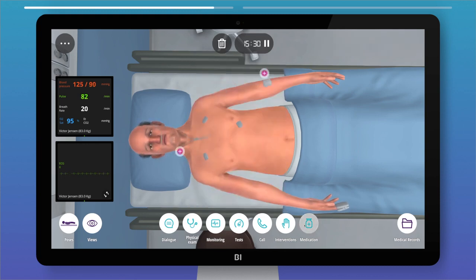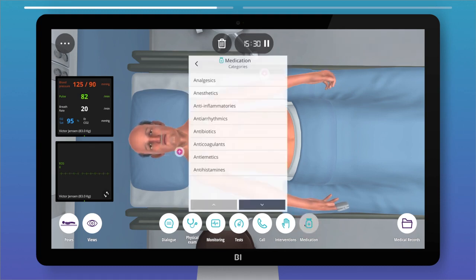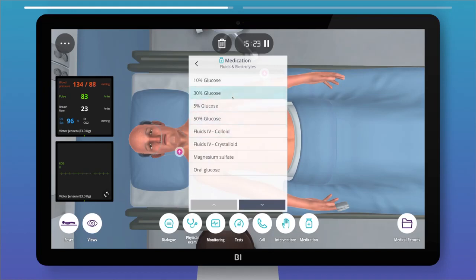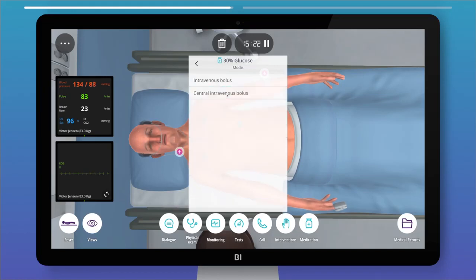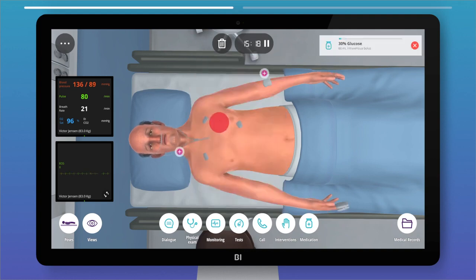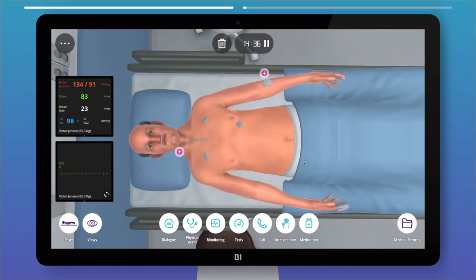For medications, there's a wide range of options to choose from. In basic cases, you just have to choose a category, while in intermediate and advanced cases you need to select the drug, mode, and doses.